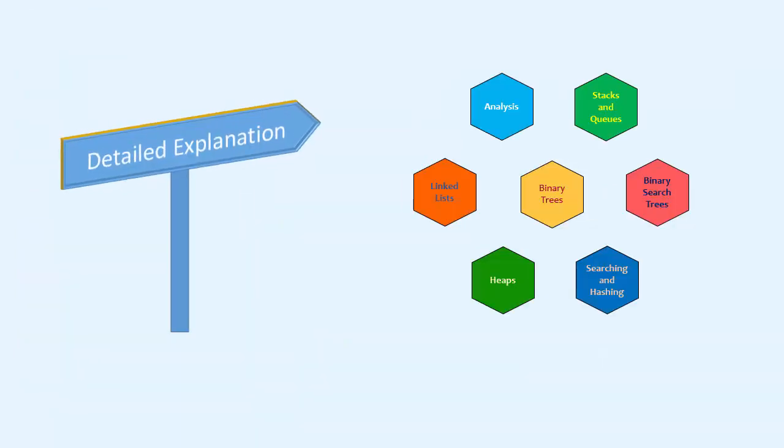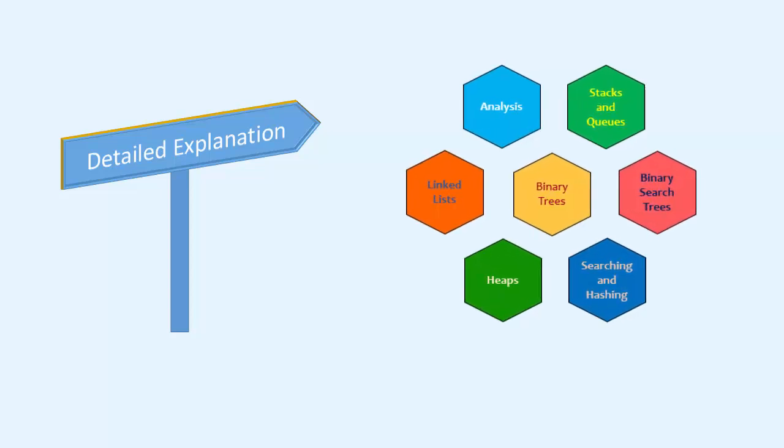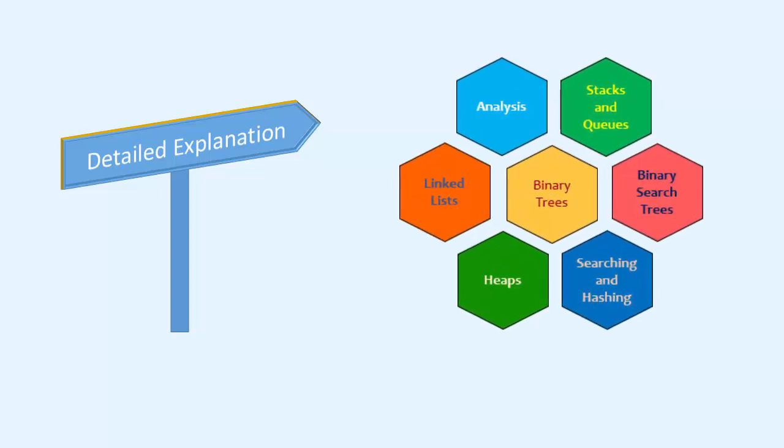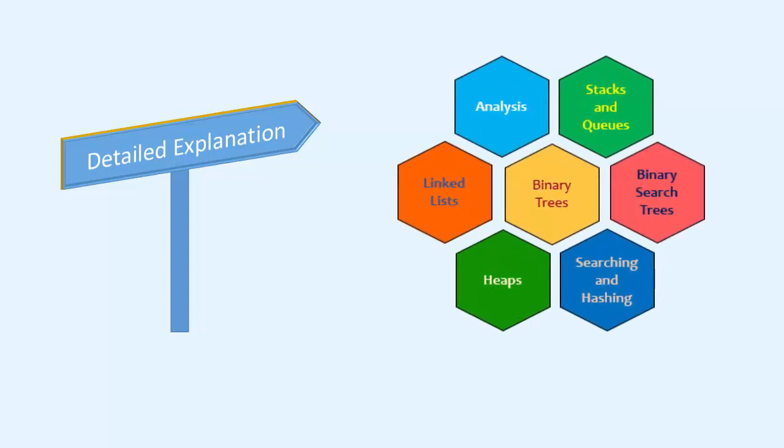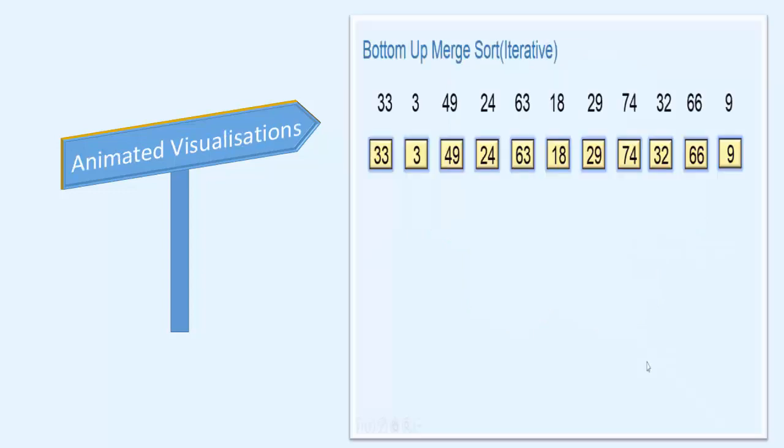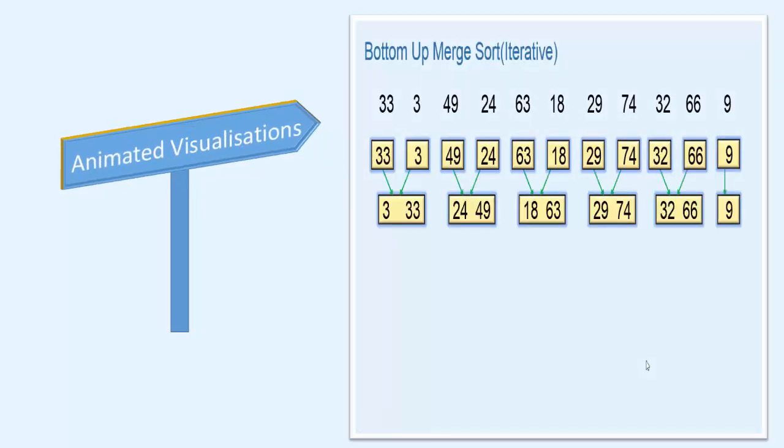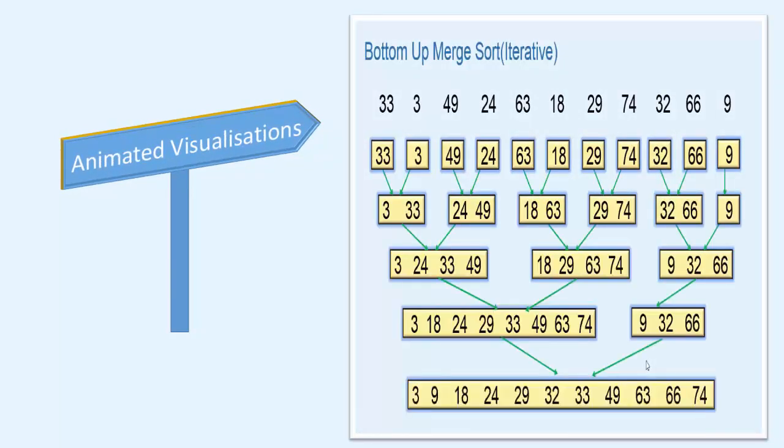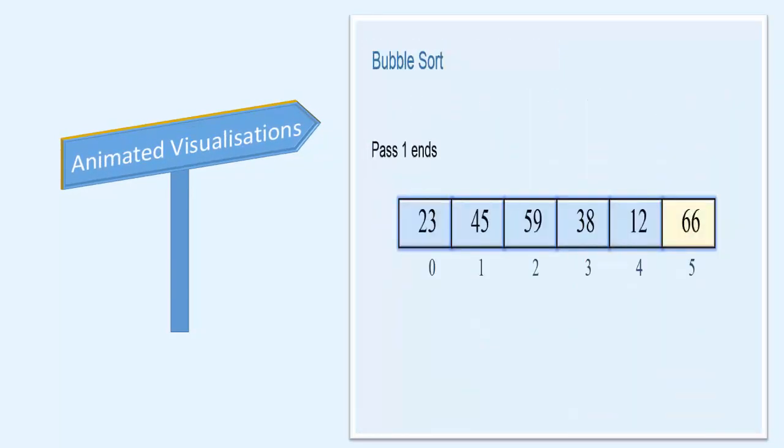This course covers detailed and to the point explanations on topics such as algorithm analysis, linked lists, stacks and queues, trees, sorting, searching and hashing. I have explained all the topics in a step-wise manner showing lots of visuals.